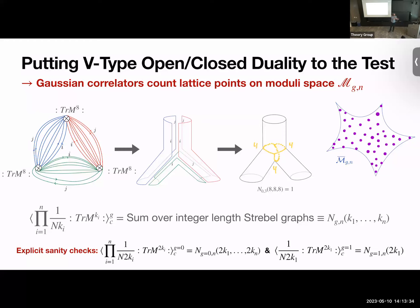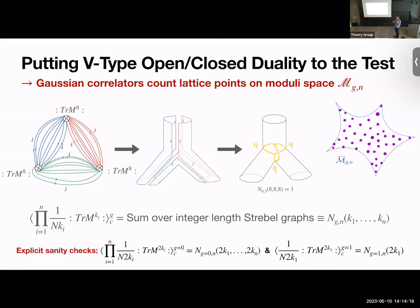Going from open strings with holes to closed strings without holes means successively closing up the holes. The holes to close are the index loops where the same color flows around. We first close up all the holes between the ribbons, giving a semi-infinite strip whose width is the number of Wick contractions. We do the same for the blue and green vertices, and we're left with two holes labeled by summed indices i and j.